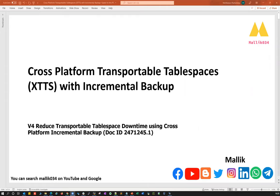Today I'm going to cover a new interesting topic: Cross Platform Migration Tablespace, which we can simply call XTTS with incremental backup. This is going to be a hot topic in the market and many DBAs are very interested, as nowadays many customers are trying to migrate their database from one platform to other platforms, especially from on-premises to cloud — any cloud vendor.